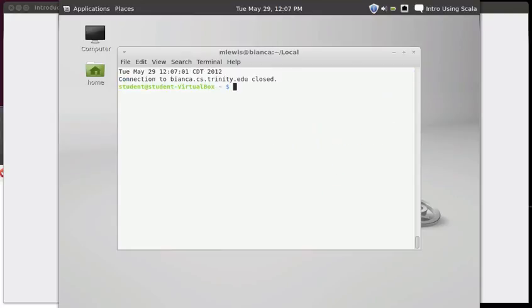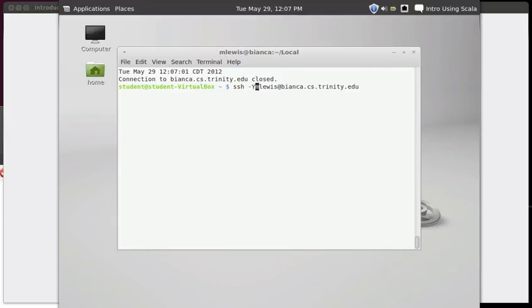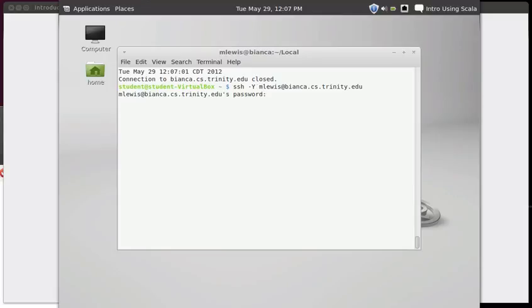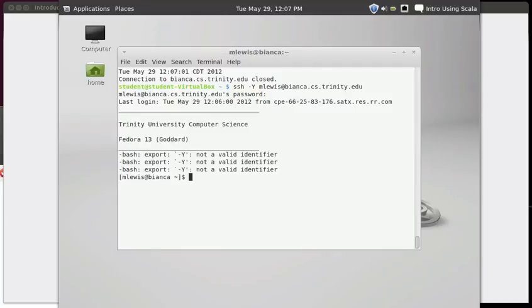So I'm going to exit out from that. And then I'll use the up arrow to get back that command. If I want to be able to have windows come across, I need to give it either a hyphen capital X or a hyphen capital Y. You can go into the man pages and read the distinction. I typically use the hyphen capital Y. And once again, I have to type in my password.